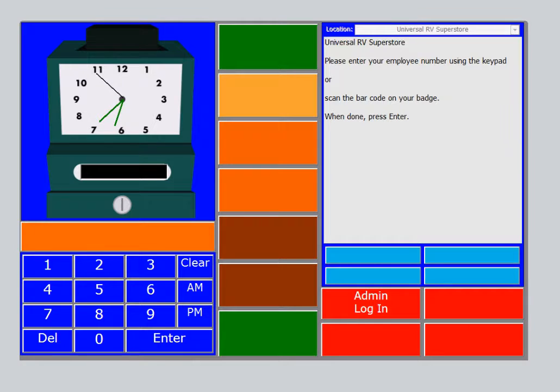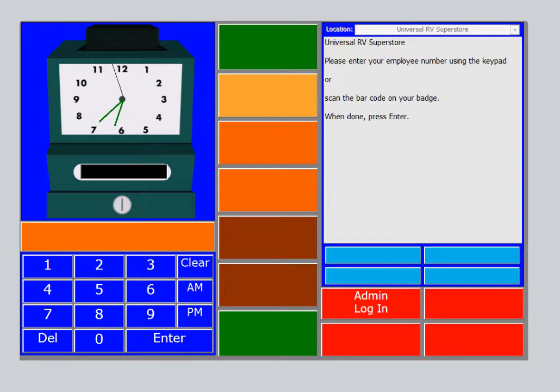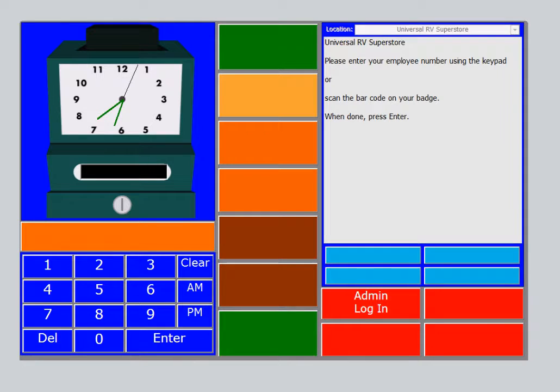The time clock will preferably be an all-in-one touchscreen computer or any standard computer set in a designated area with easy access for your technicians. Depending on the size of your service bay, you may want to set up more than one of these designated areas.